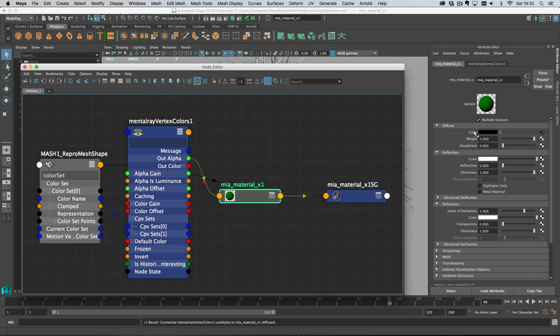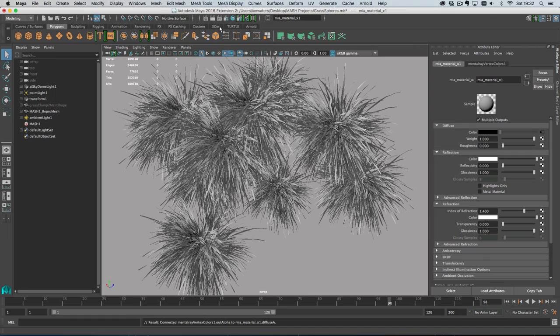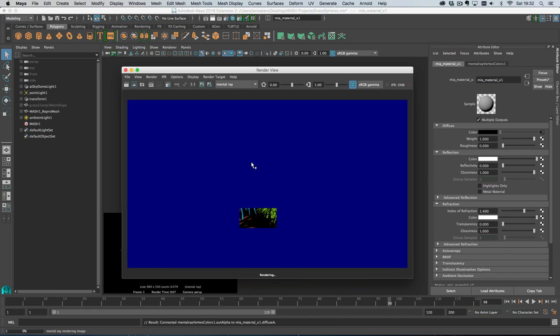And mental ray doesn't display colour per vertex in the viewport. But if you hit the renderer, then our colour per vertex should appear. And there you have it. Colour per vertex rendering in mental ray. So I hope you found that useful.